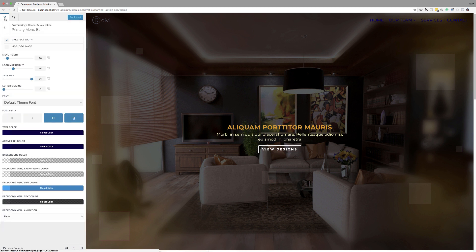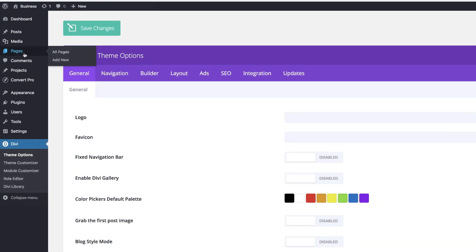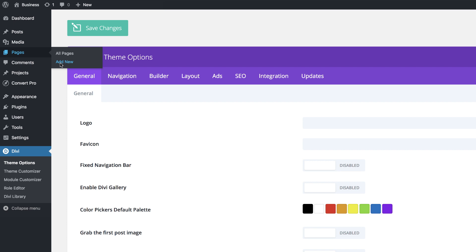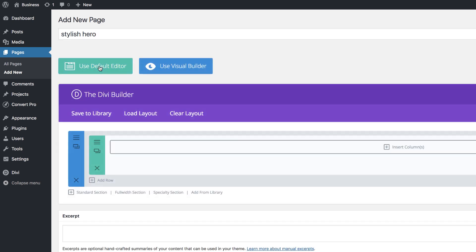We're going to exit out of this and create our new page. To create our page, we're just going to come over here to pages, click on add new. Let's call this stylish hero. Of course you can use any name for your page. Next I'm going to click on use the Divi builder and then use visual builder.